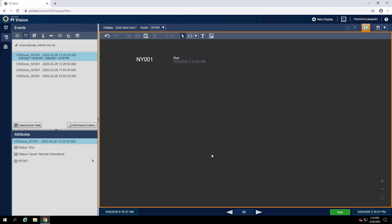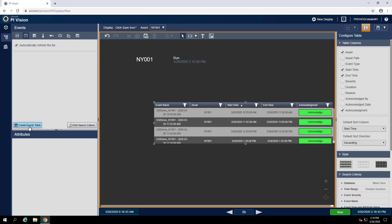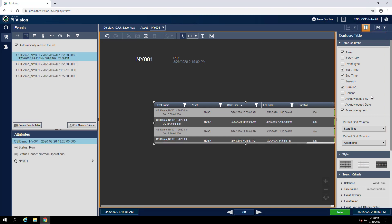To create a table of these event frames, we can use the Create Events Table button. In the Configure Table pane, we can see what table columns we're able to show. If we would like to show the duration of the event frame, we can also check that box.